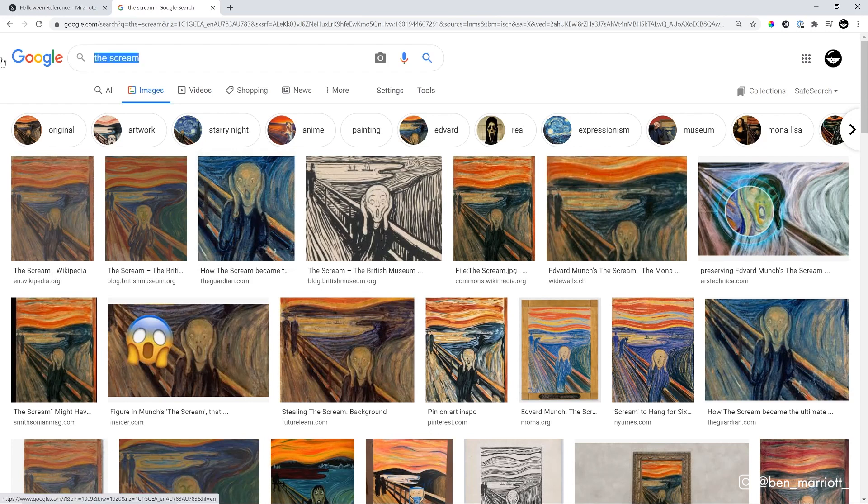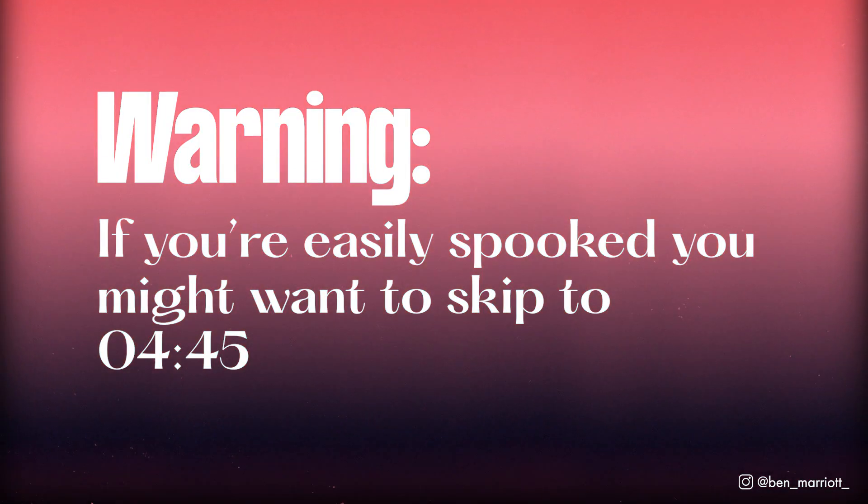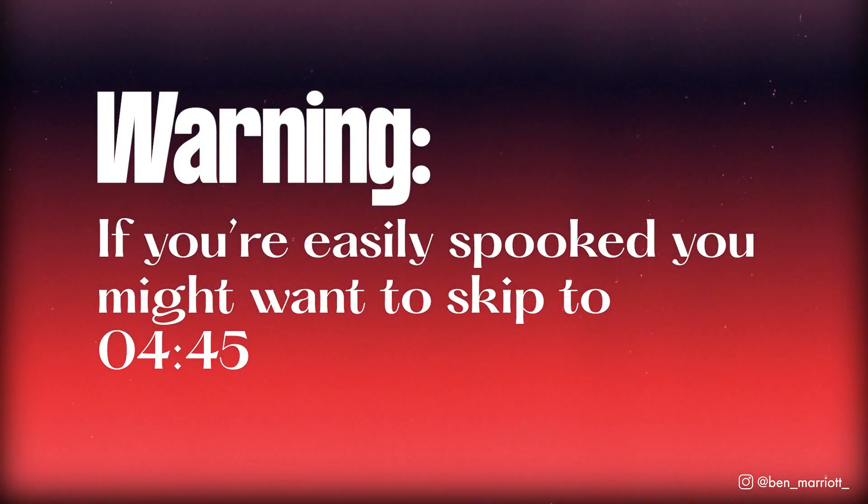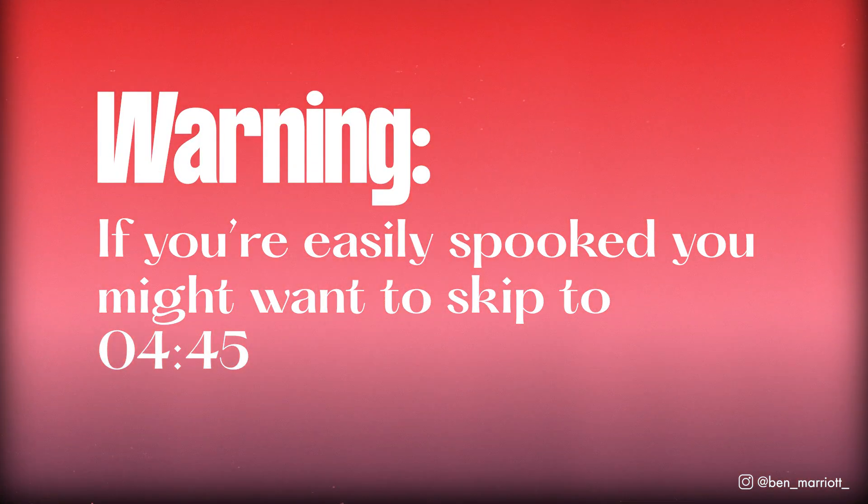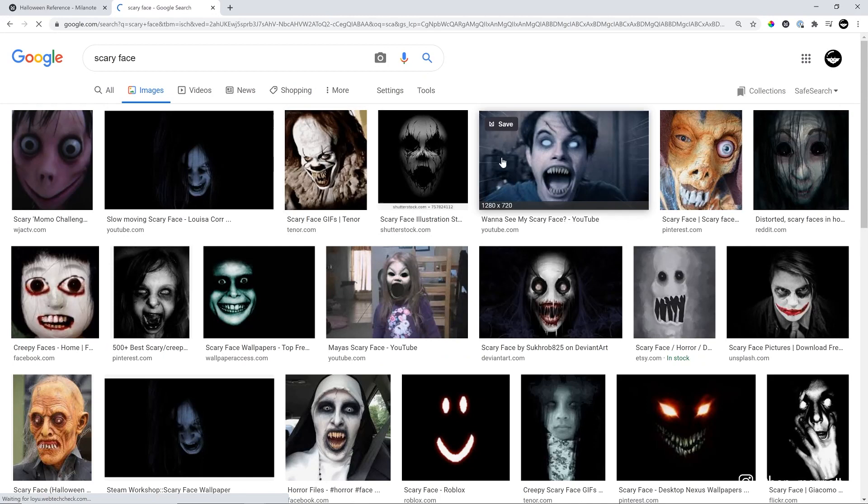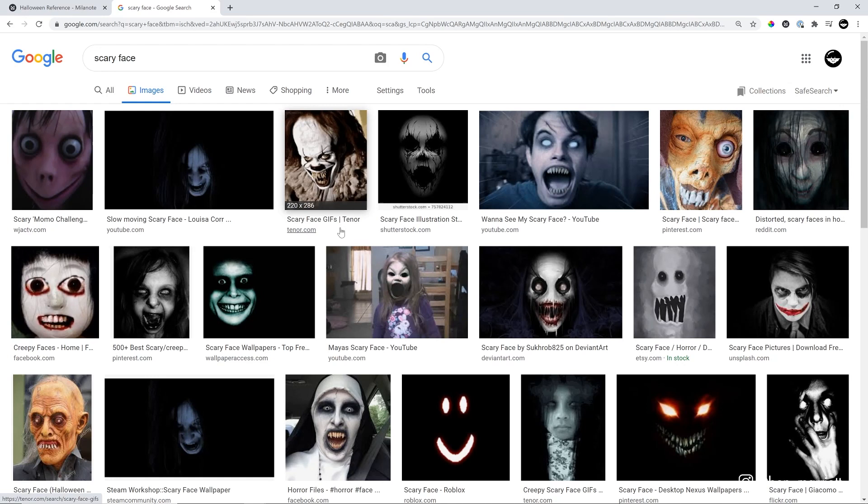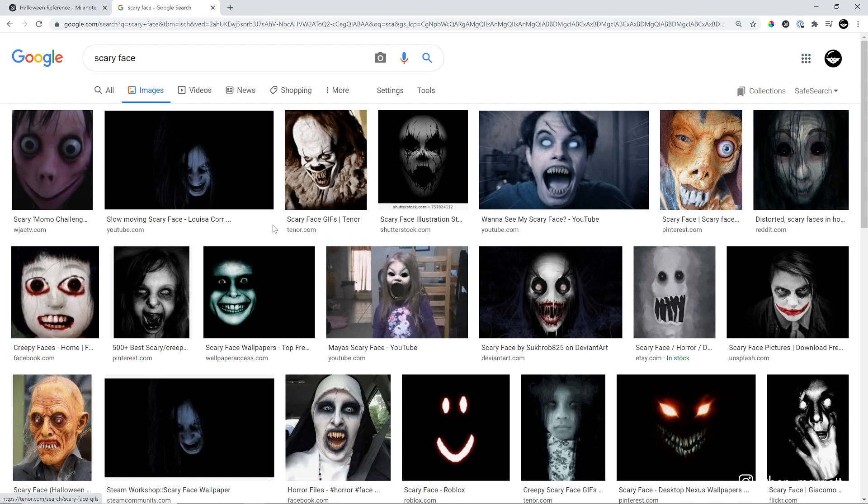So now I'm just going to search scary face. Be warned, if you're not into scary faces, there will be a lot of them in this section. We've got some scary faces. I'm searching for reference and mainly dissecting and figuring out what is similar between all of these scary faces. What makes a face scary? And I'm going to apply that to our design. I'm certainly not just looking for one face to copy. I'm looking for the foundational qualities of what makes a face scary.